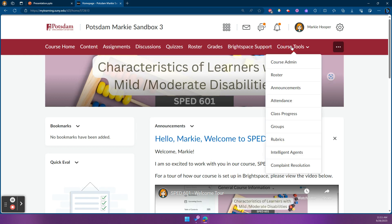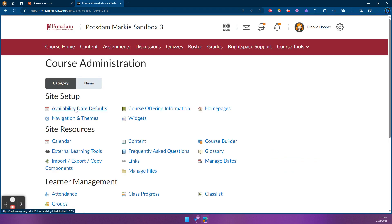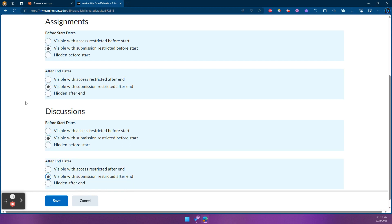We're going to go to Course Tools and then Course Admin. From here, click on the page at the top left corner called Availability Dates Defaults. I would recommend clicking the middle option: Visible with Submission Restricted. This means that before something starts, students will be able to read the instructions in case they want to work ahead, have something drafted, and then submit it once it opens. Applied to end date settings, it also means after the activity is done, students can go back and still see instructions as well as prior submissions or posts. Save once you've put those in place.